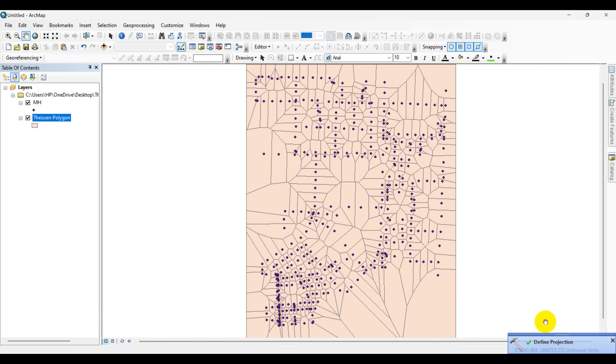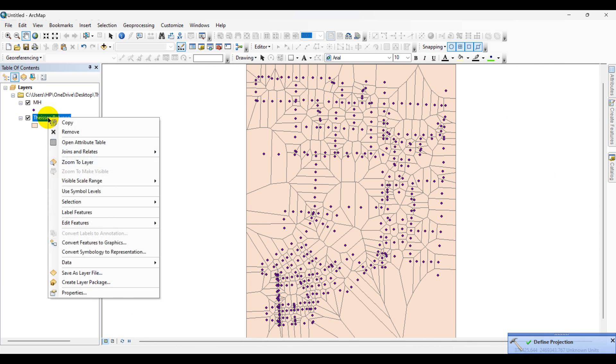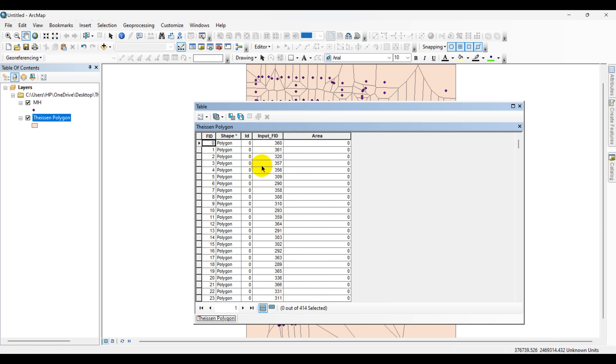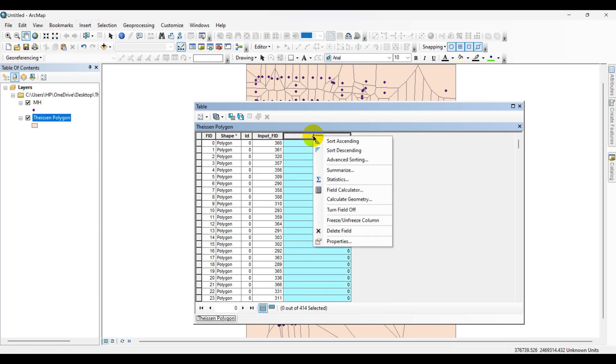The projection has been defined. Now I am going back to the attribute table. Right click and click on Calculate Geometry.